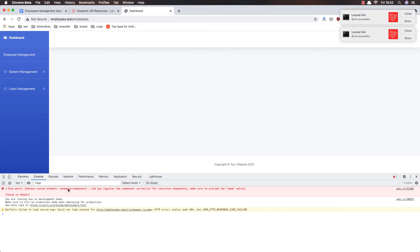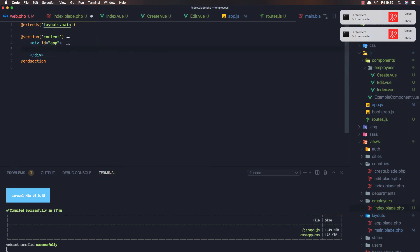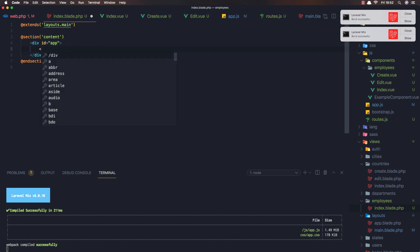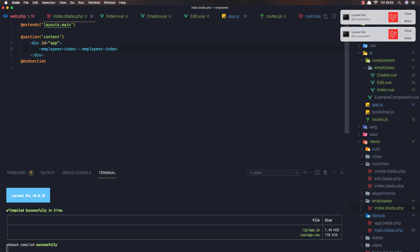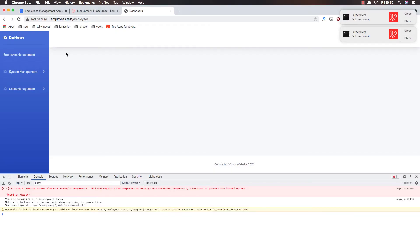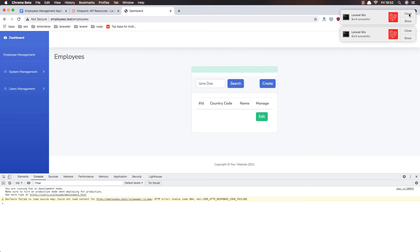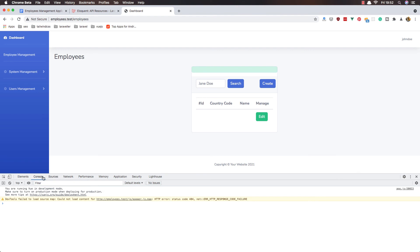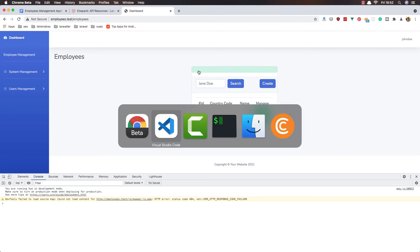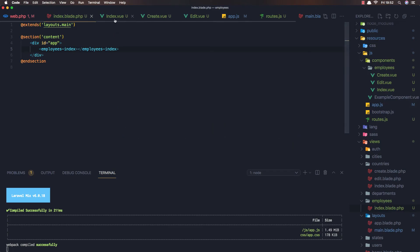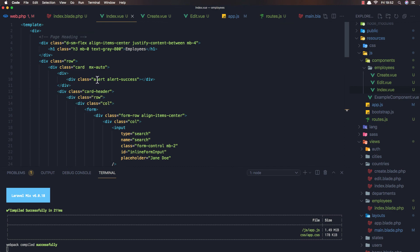After refreshing the browser, we can see the page renders. We see an alert success that we haven't hidden yet with Vue.js, and we have what we had in the country view. We don't have any errors in the console.